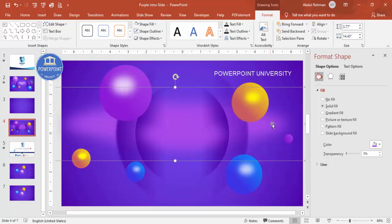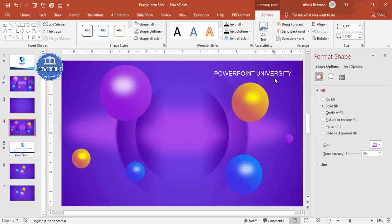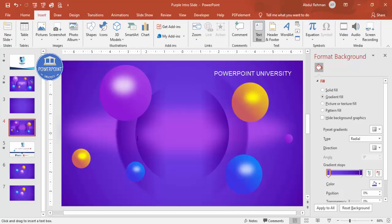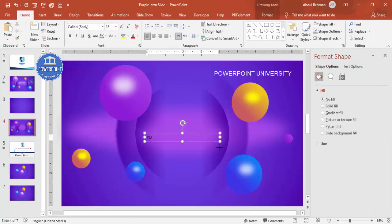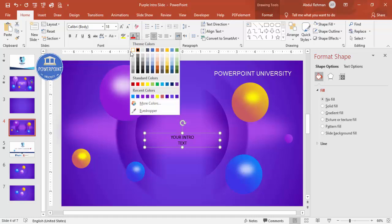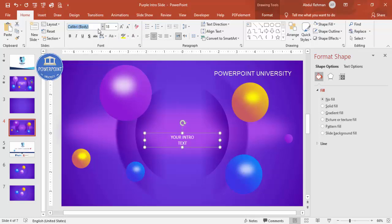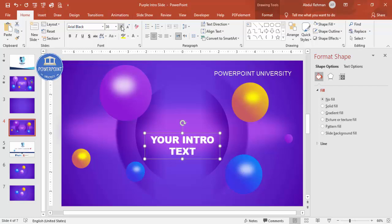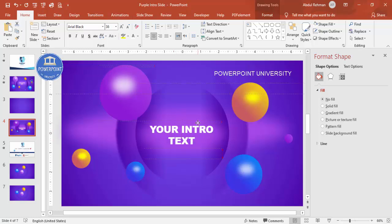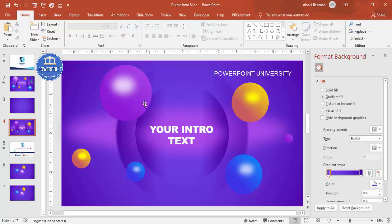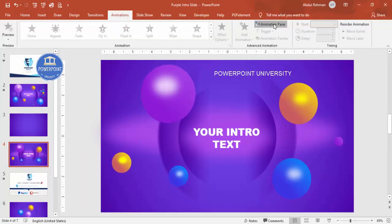Once done, remove the color reference panel. Now let's add some text — insert a text box and type your intro text. Make it center aligned and white, choose a good font like Arial Black, and increase the size. Place it in the center. The design is now ready — it's time to add animation effects.